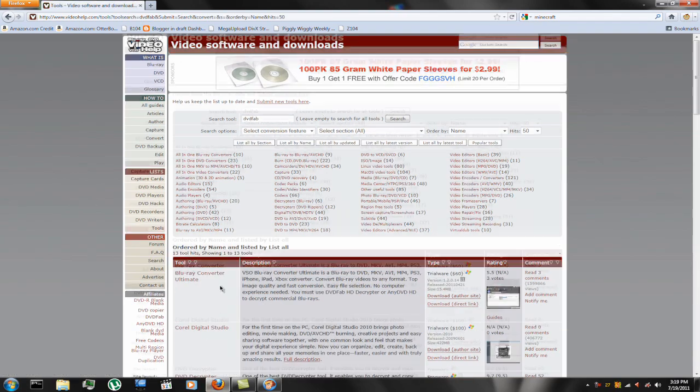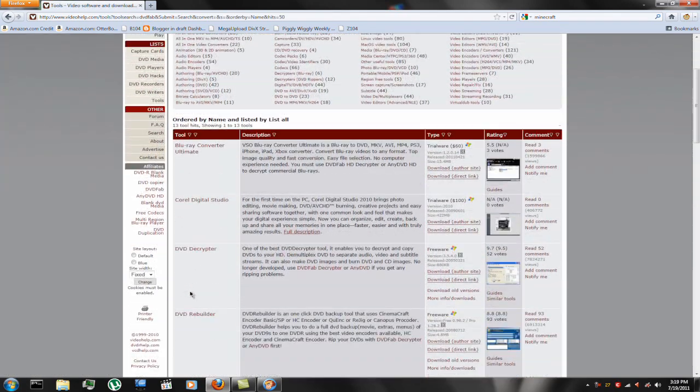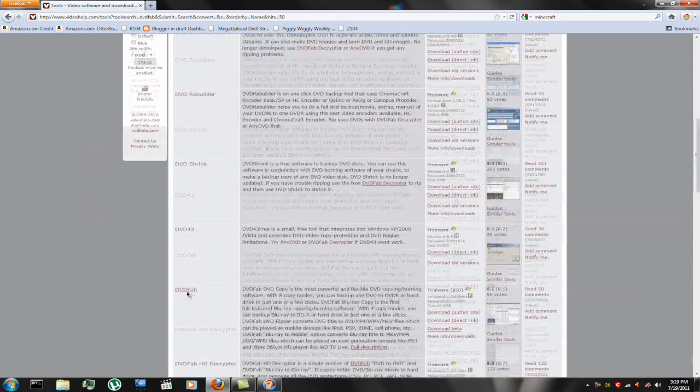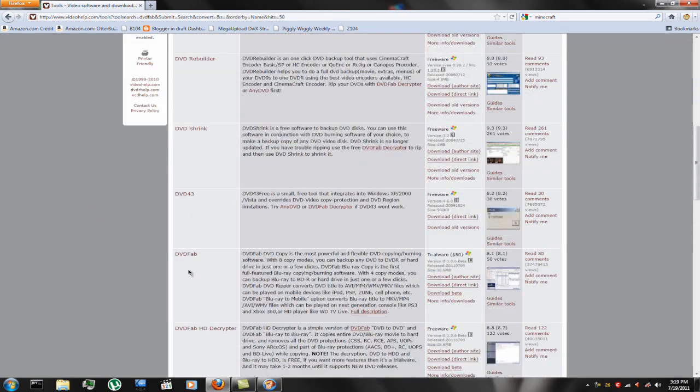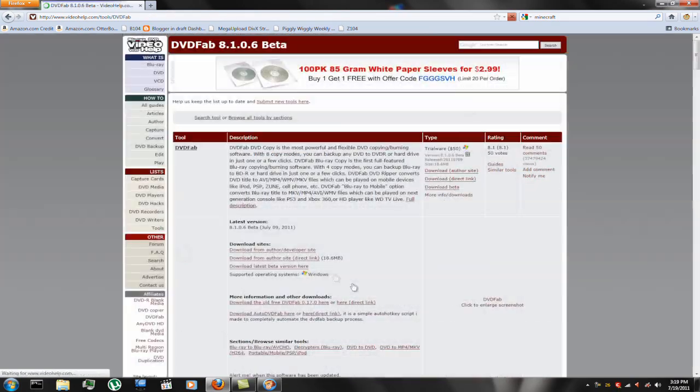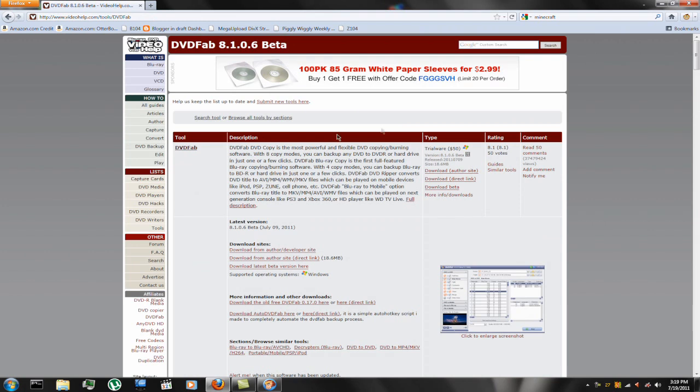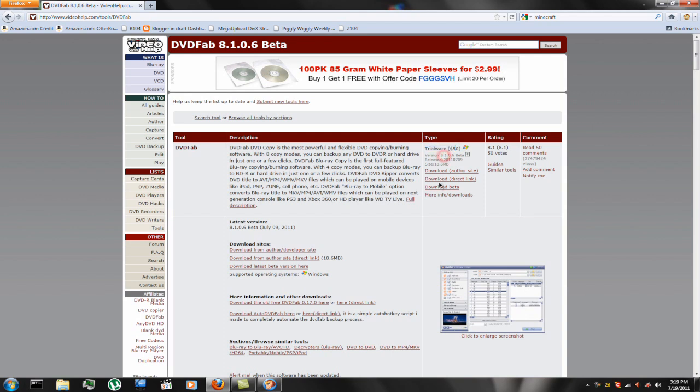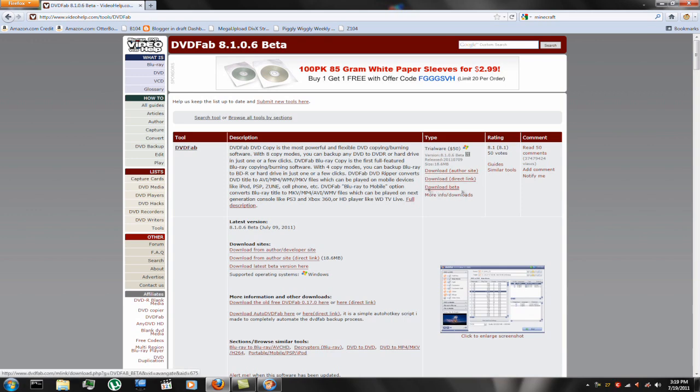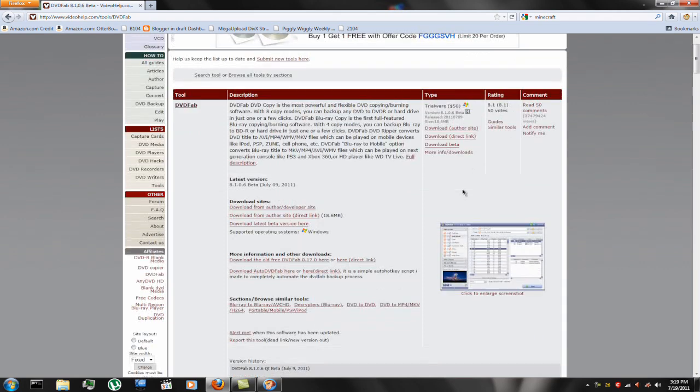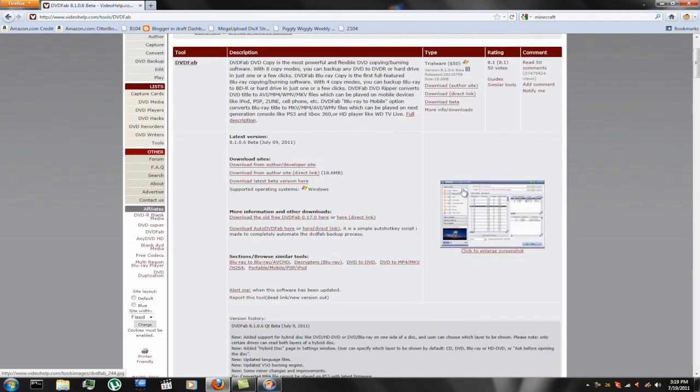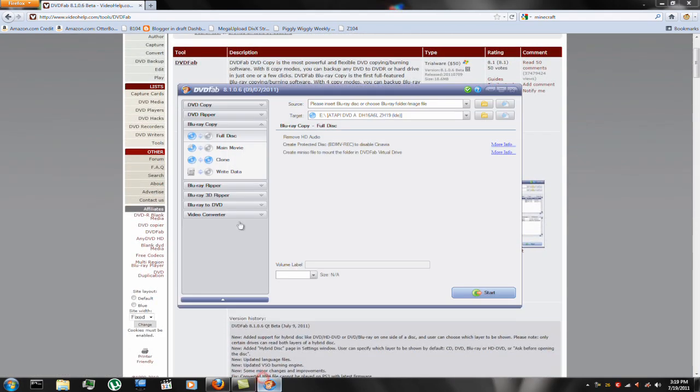And then you want to go down to DVD Fab, and it posts, it's $50 I guess. They have links to the developer's site, direct link to the download, and then a download for the beta currently. And as you can see, it is at 8.106 right now, so I have the most current version.